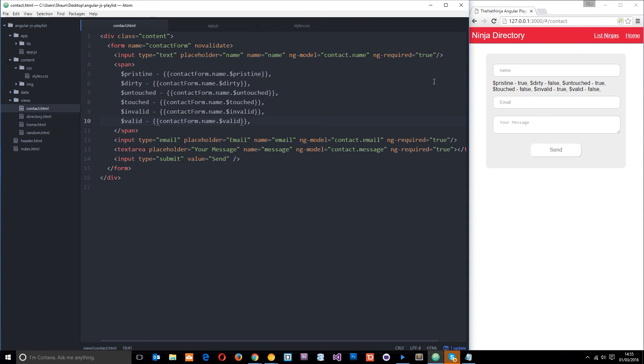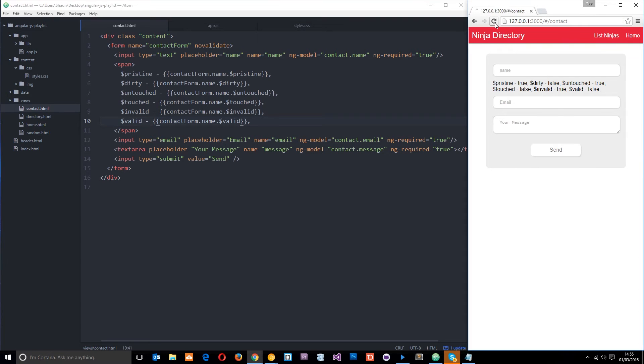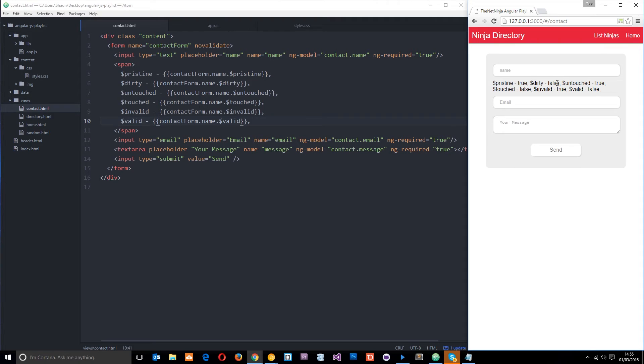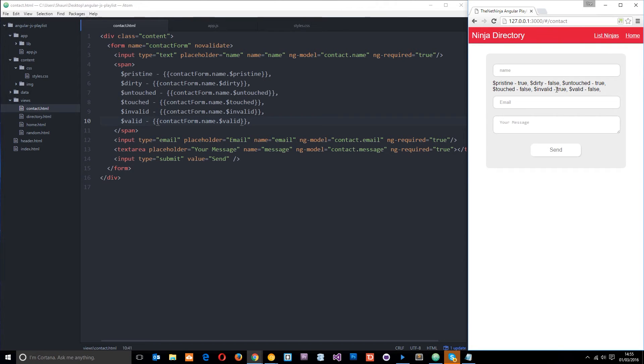Okay. So I've saved that now. And we can see when we refresh and we first load up the form, it's pristine. This is true. This property right here. Dirty is false because we've not entered anything yet. So these are opposite. Okay. Untouched is true. That's right. Untouched is false. So again, opposite. Invalid is true because we've not entered anything yet. It's not valid. And valid is false. So the opposites, right?